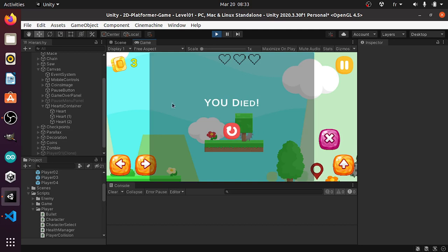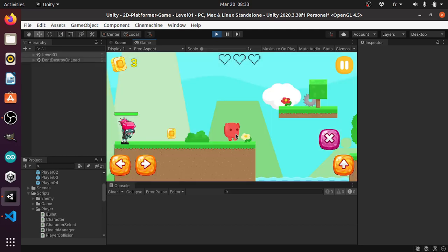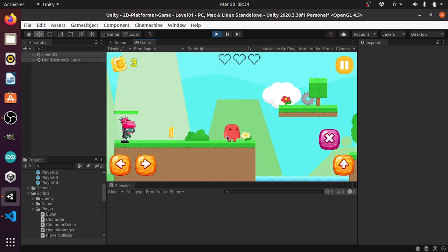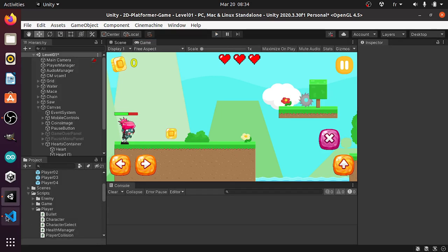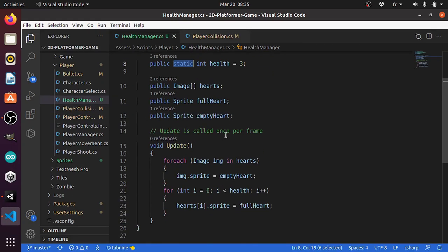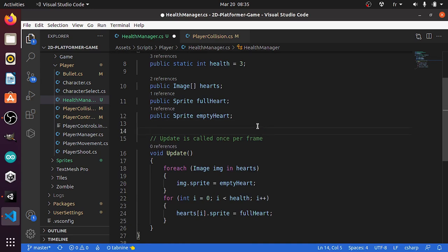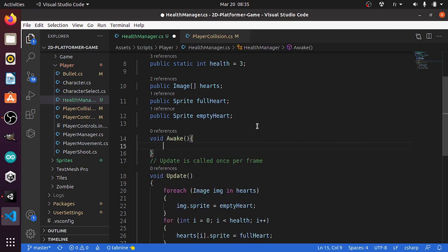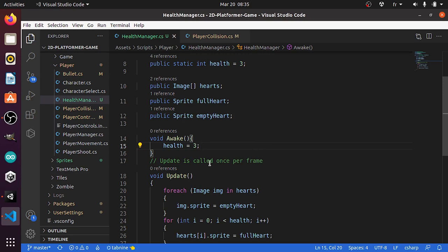But we have one problem — if I replay the game we have zero hearts, and that's because we declared the player health as static. Static variables persist between scenes. To fix this problem let's go back under the HealthManager script and initialize this variable under the Awake function using void Awake, then simply use health equals 3 each time we replay the level, and that's going to fix the problem.